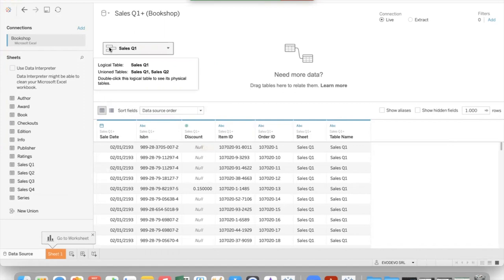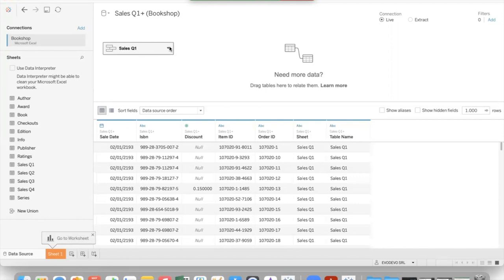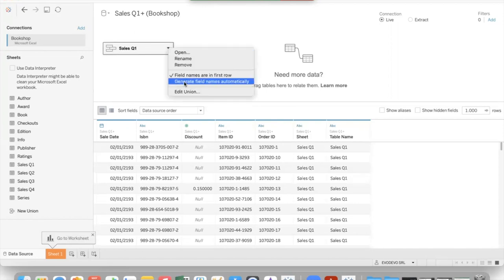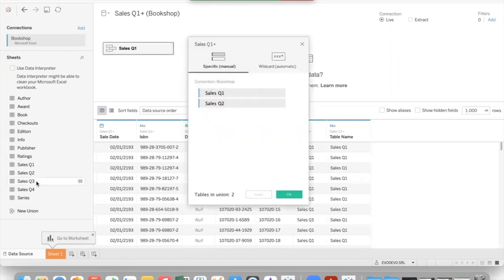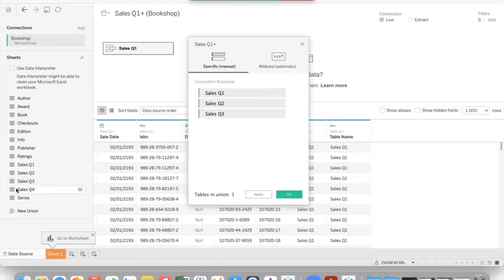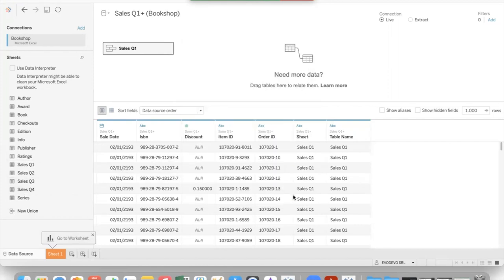You see that we have this icon that says that it is a union table. We can even edit the union and we can put the data coming from all the other tables. Doing OK creates tables with all the data.